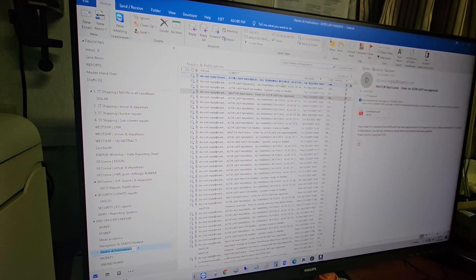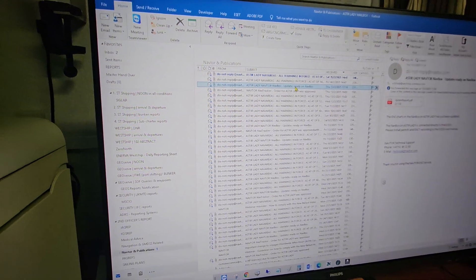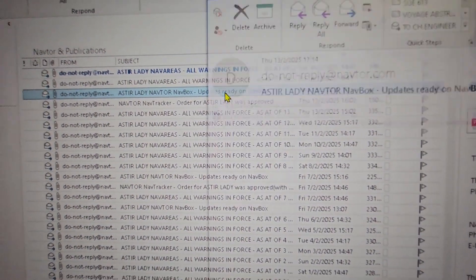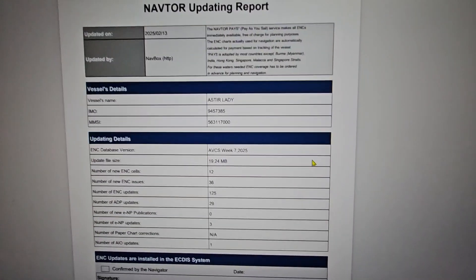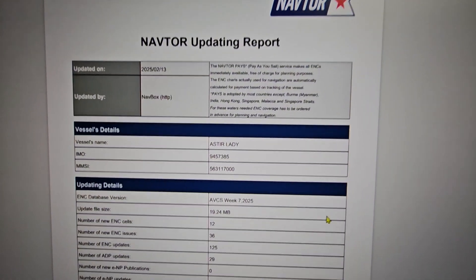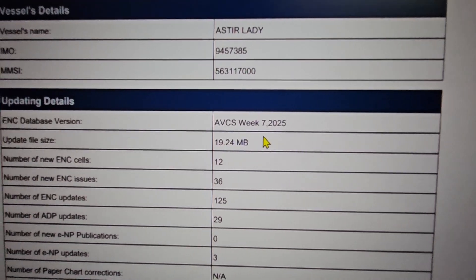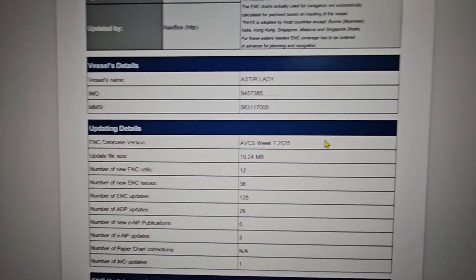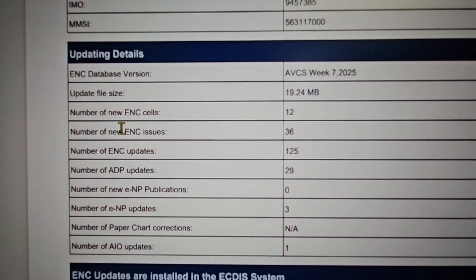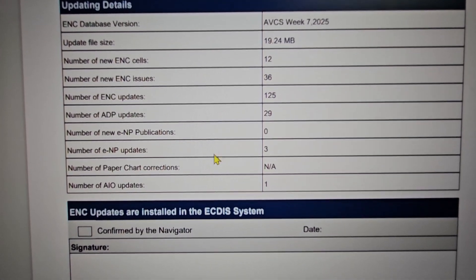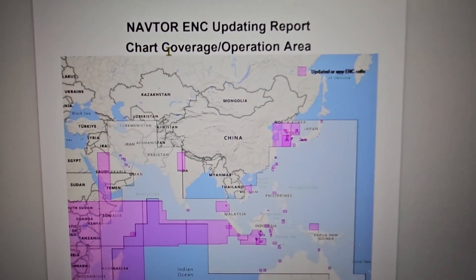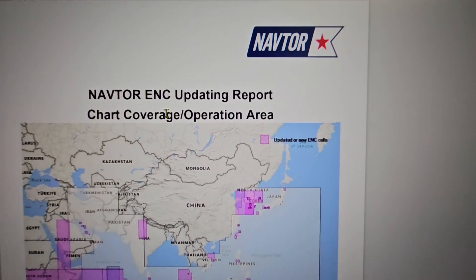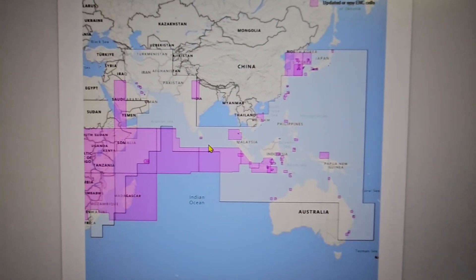NAVTOR Publications - updates ready on NAVVACS. Double-click on it and you will see a PDF file. This will show the NAVTOR updating report. For example, this current week is ABCS Week 7 2025, so all the ENC cells, issue updates, ADPs, ENP publications, chart corrections, AI updates that you are subscribed to and the coverage area will be shown on this PDF or this NAVTOR report.